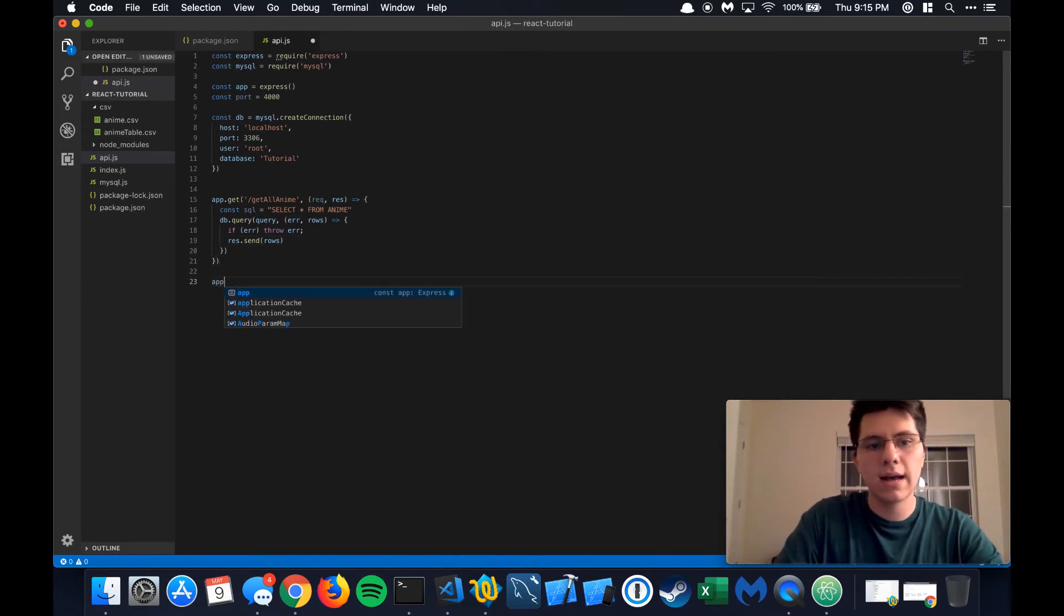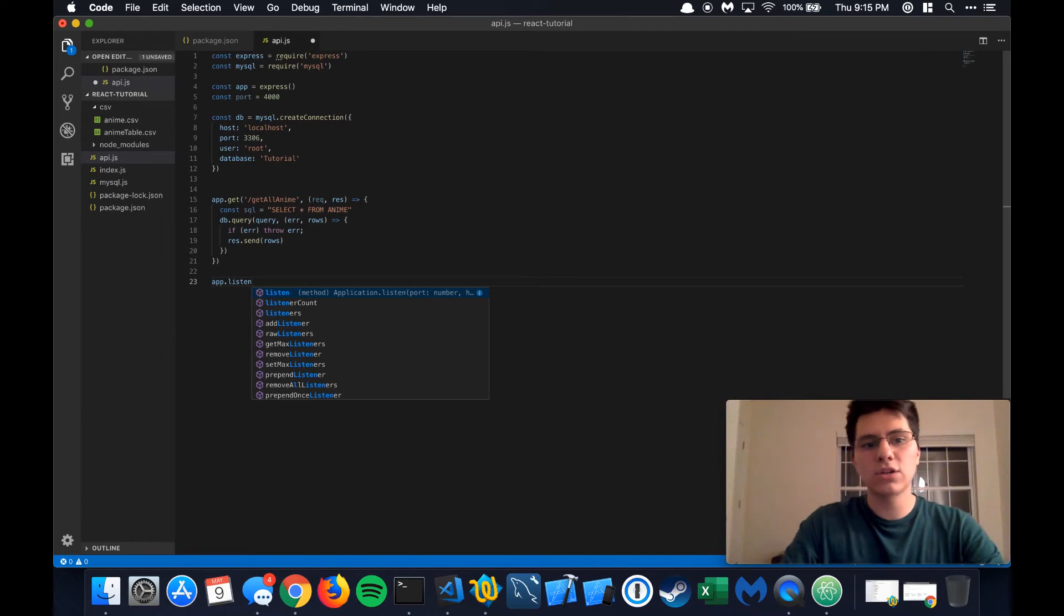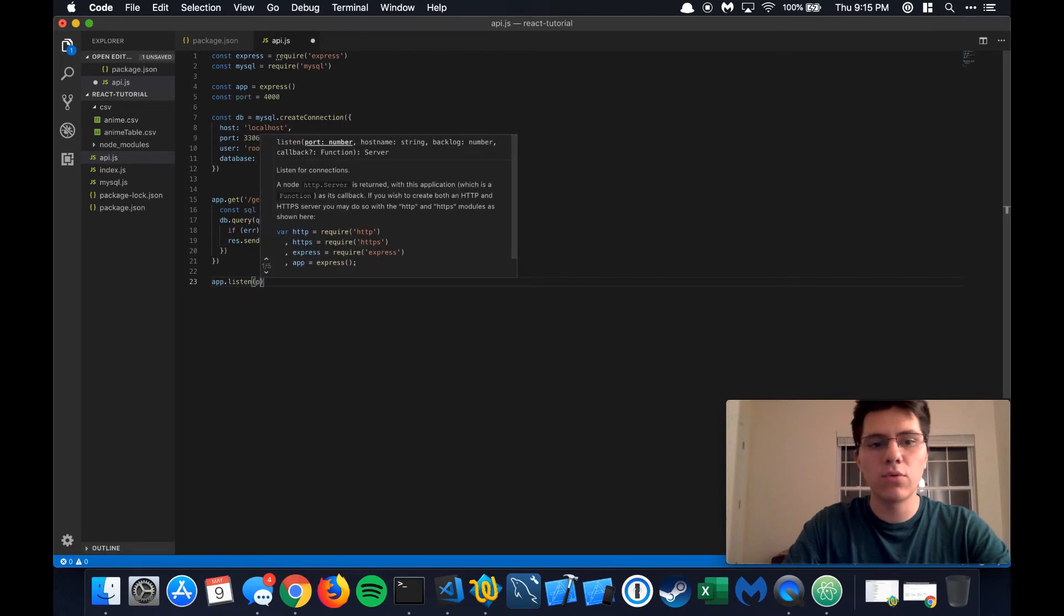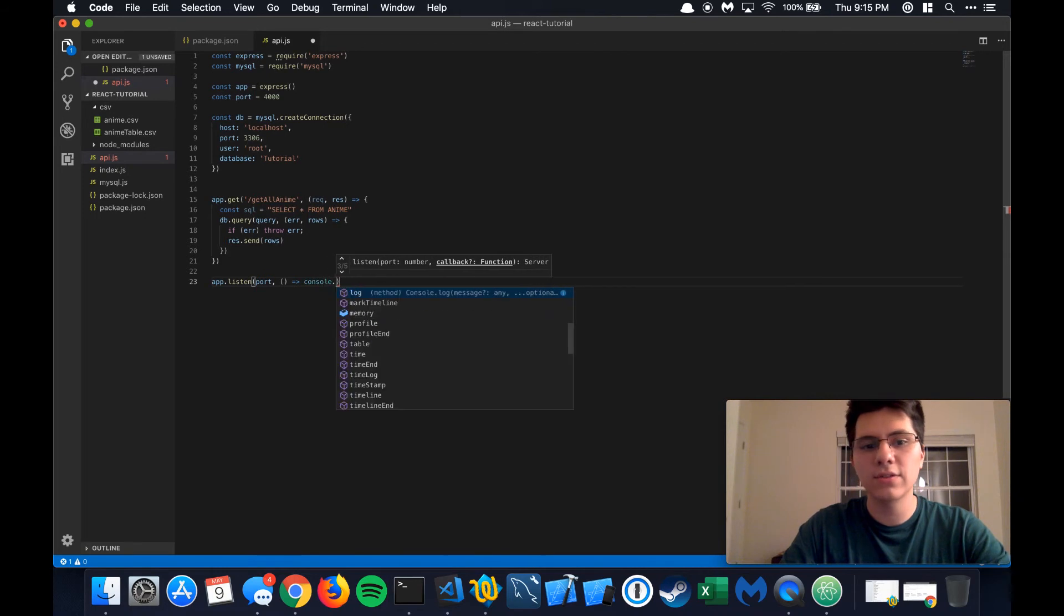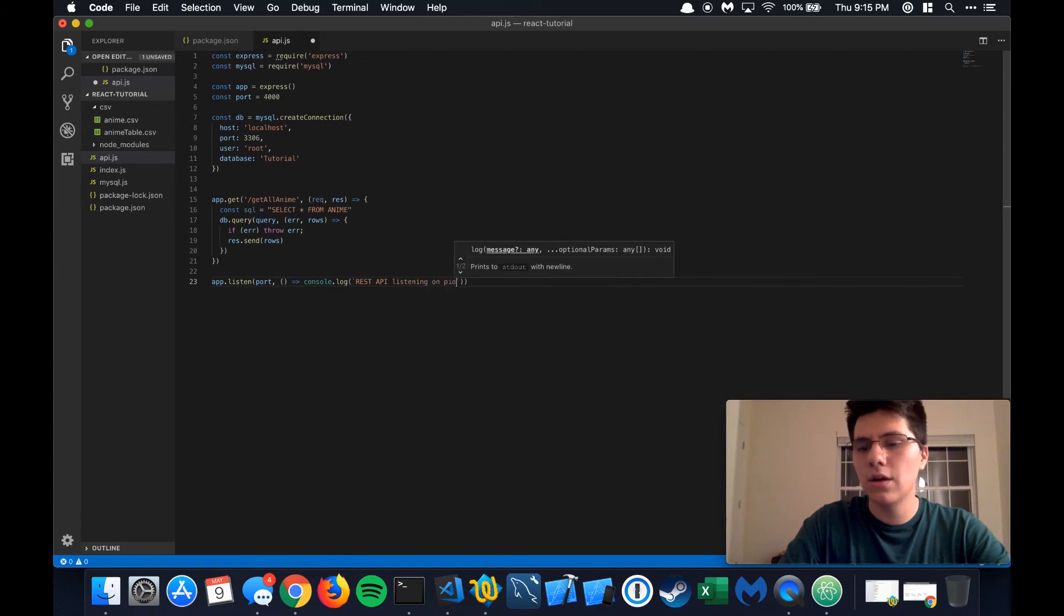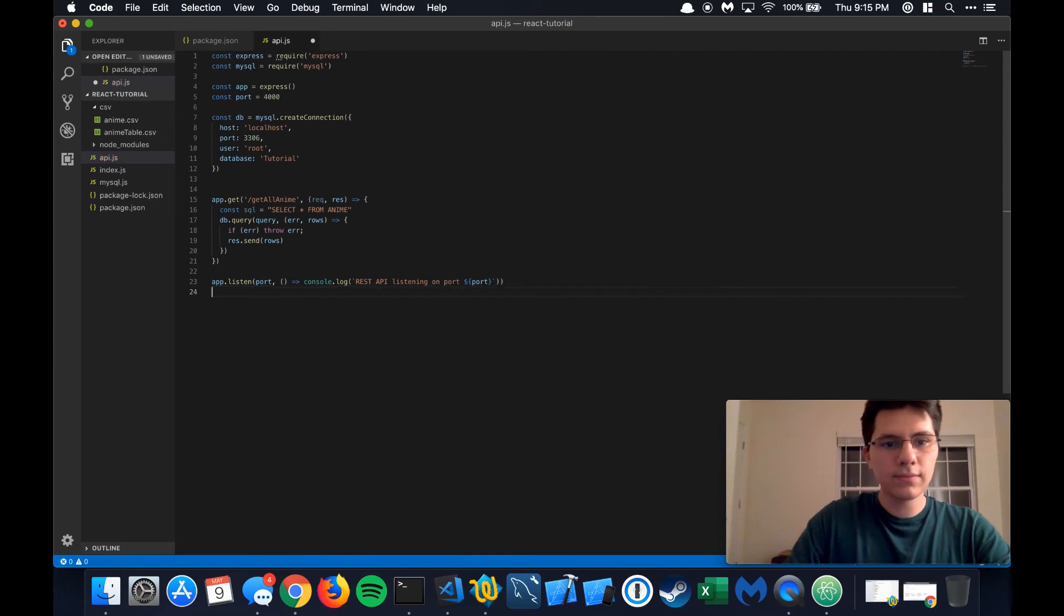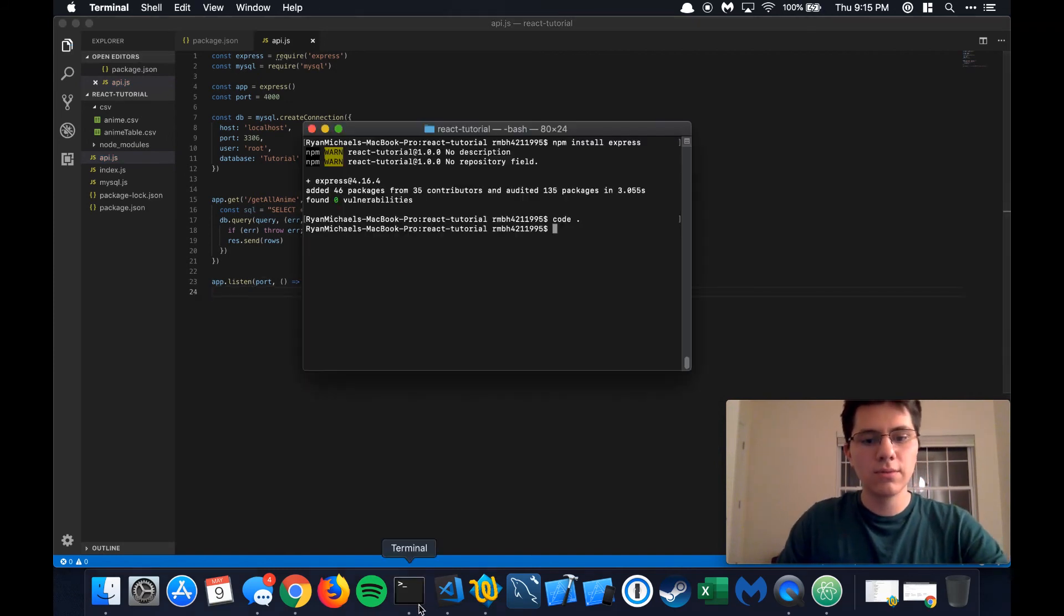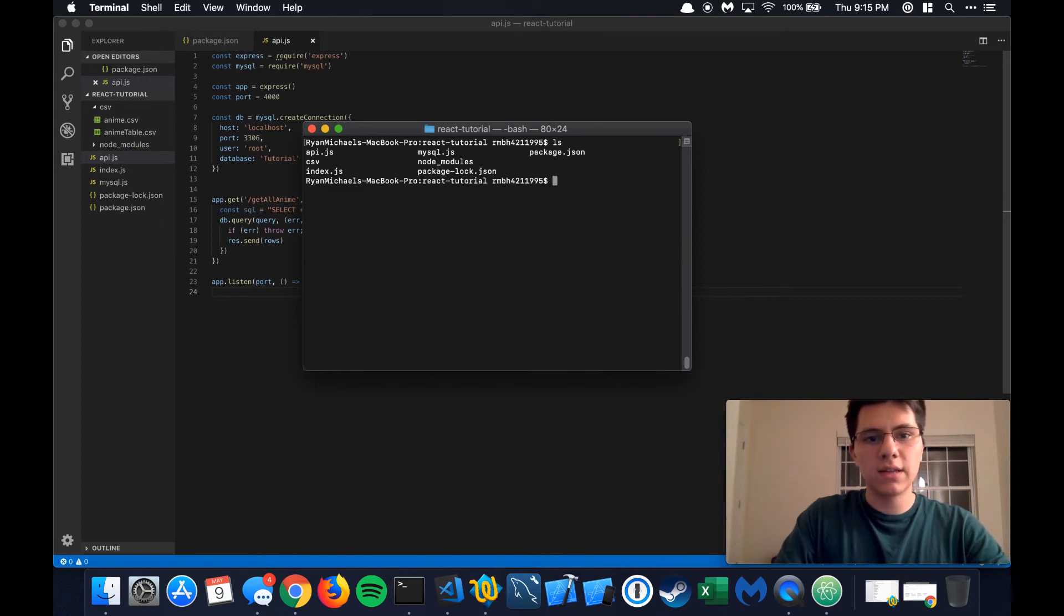All right, so now that we have that, last thing is we actually need to tell this REST API to listen on the specified port. And we're going to establish a callback function that says, hey, after this is done, we want you to log the REST API is listening on port. All right, so this should be good to go. Let's do this. And we're going to actually test this out.